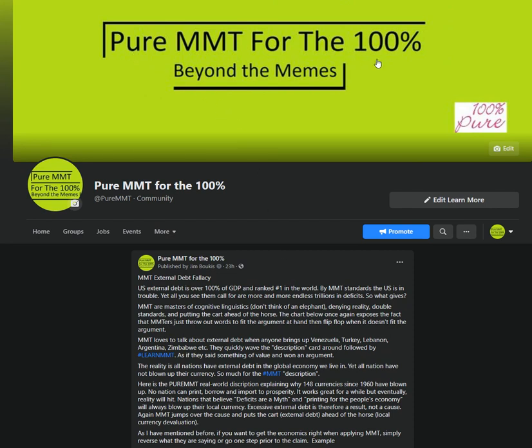Pure MMT for the 100%, beyond the memes, beyond the bumper stickers. Thank you for your time, take care, bye bye.